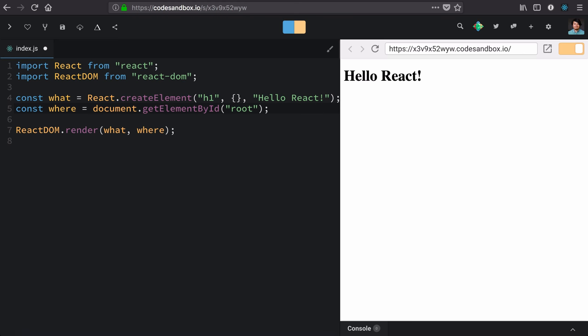And just like that, with just these few lines of code, we have our first working React app.